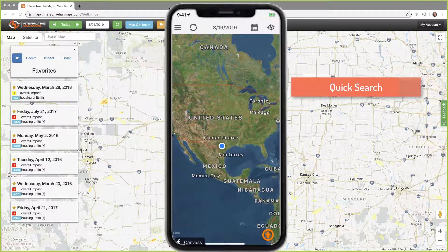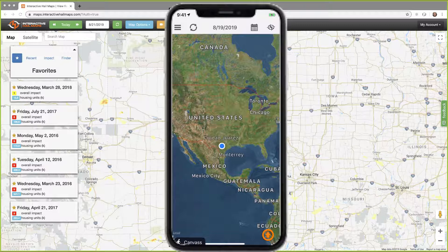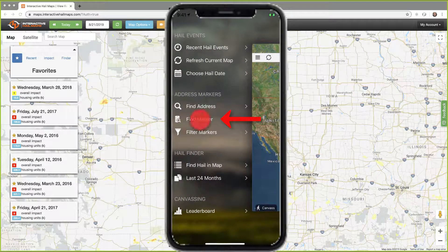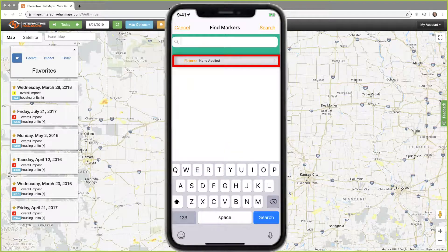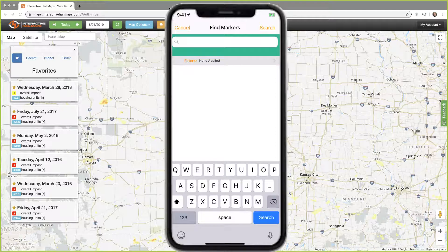I use this when I'm looking for the most recent markers that I've dropped, or maybe a particular marker and I remember part of the street, the contact name, or something I put in the comment. Notice filters says none — that's important when I'm trying to find certain markers. If my search text does not match any markers in the filter that's set, then I won't be able to find them.